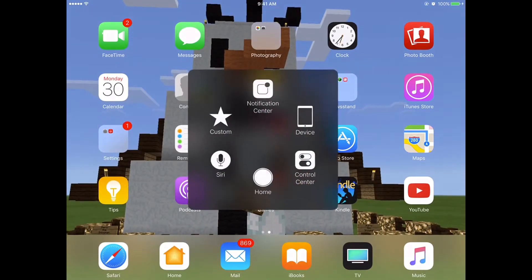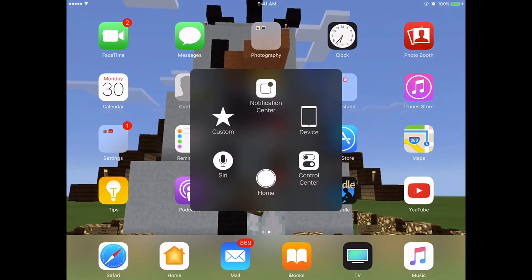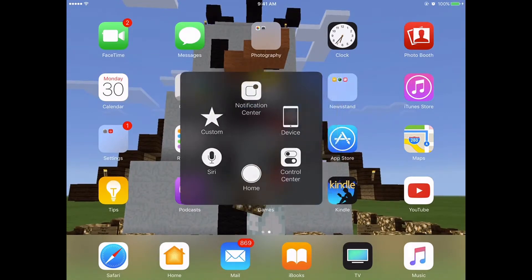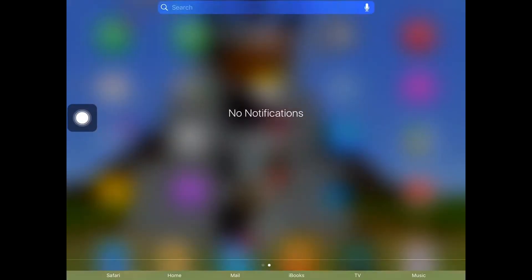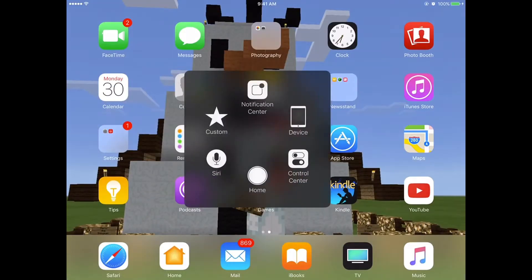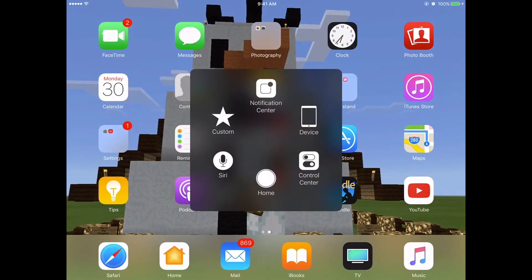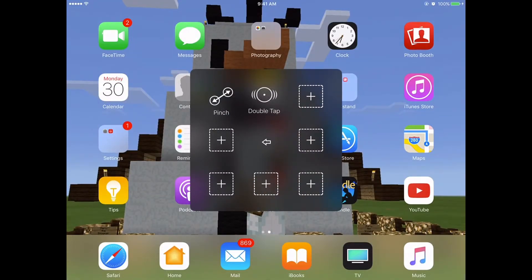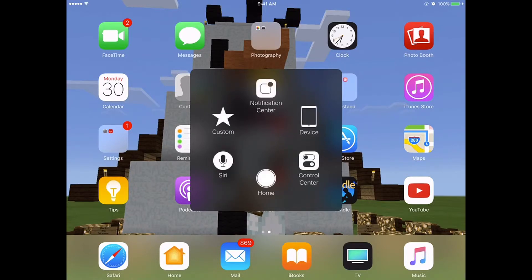And then you can go to the Notification Center. You can do custom stuff like that. It's pretty cool.